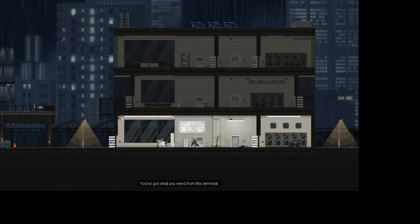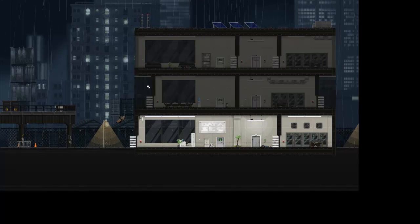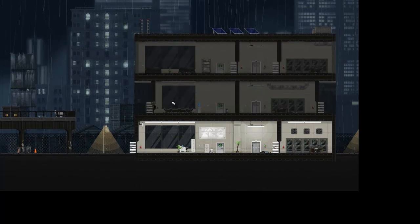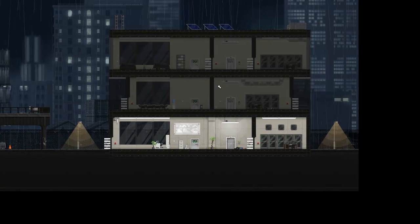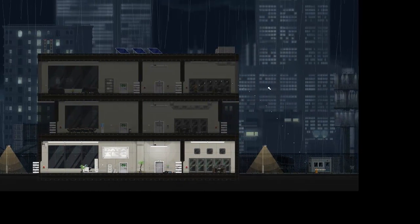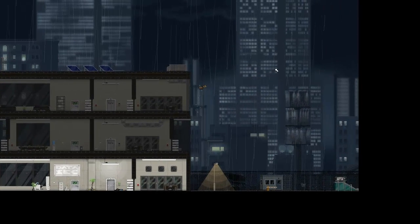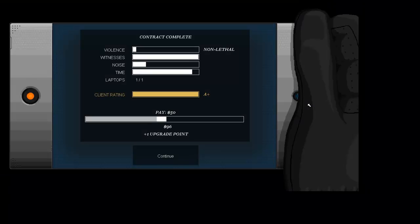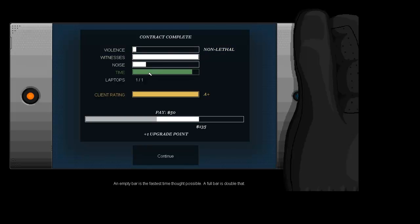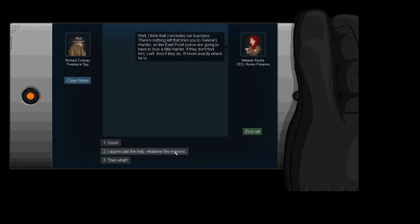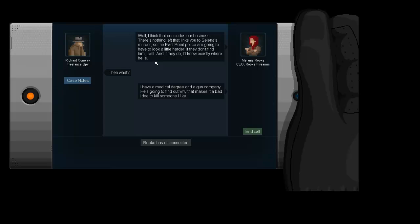Alright, I think that pretty much does it for this mission. We've gotten all the objectives done and found the laptop. So, shall we head out? I say we shall. Out the window. Waaaaa. I'm fine, brush it, you know, brush it off, rub some dirt in it. And we got non-lethal, lots of witnesses but whatever, slightly noisy and not very well on the time. But we got the laptop and we got an A plus client reading and another upgrade point. Well, I think that includes our business. There's nothing left that links you to Slaina's murder. So the East Point police are going to have to look a little harder. If they don't find him I will, and if they do I'll know exactly where he is. Then what? I have a medical degree and a gun company. He's going to find out why that makes it a bad idea to kill someone I like.